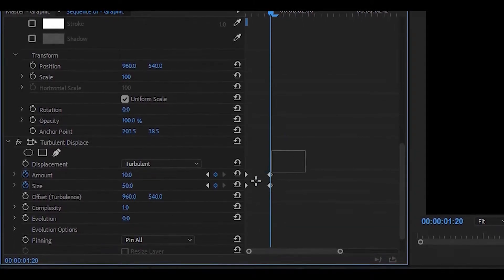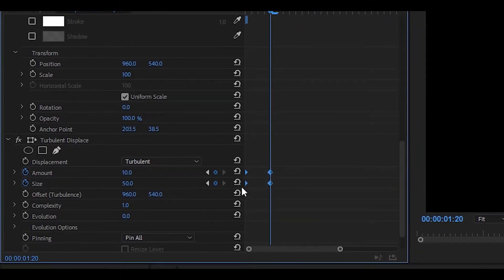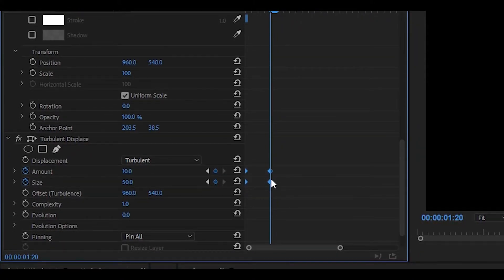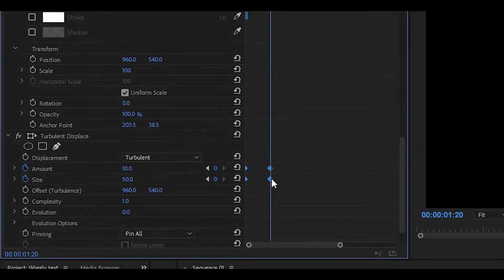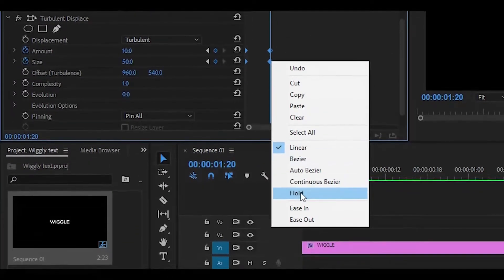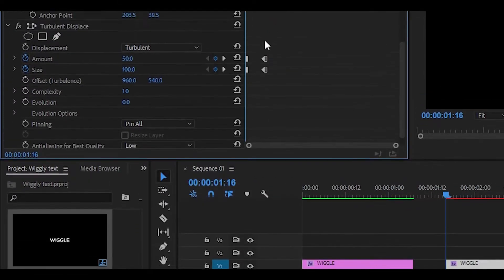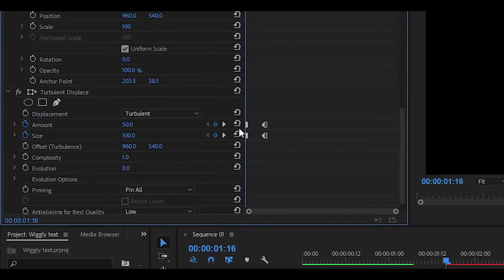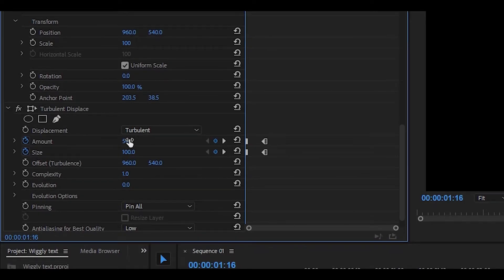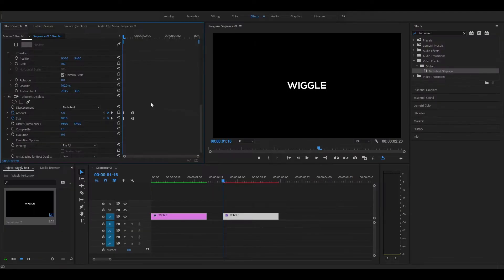Next up, highlight all your keyframes and then right click on any keyframe as long as all of them are highlighted, then click on hold. Also, for the first keyframe we did for the amount you just want to set that to 5.